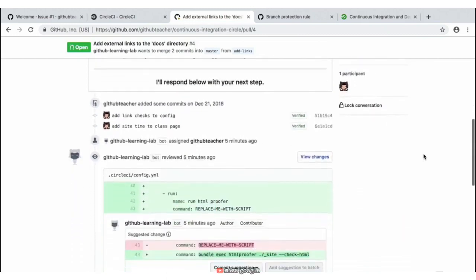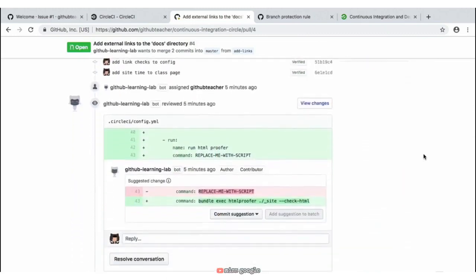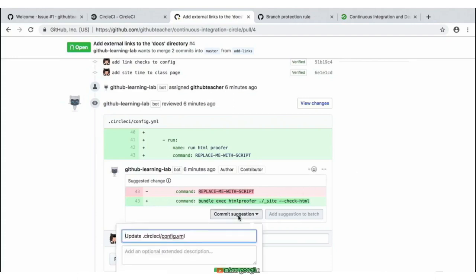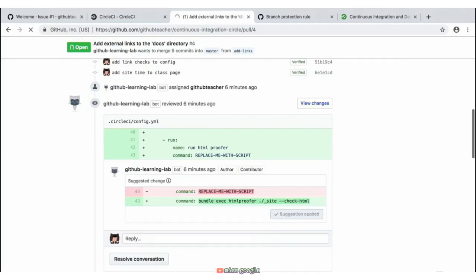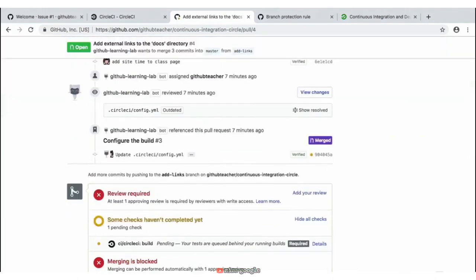Scrolling down, we see just like in some of these previous steps, we need to replace this placeholder text with the actual HTML Proofer unit test. This is already done for us, so we can go ahead and commit this suggestion by clicking on the 'Commit Suggestion' drop-down and commit these changes. By committing these changes, because we've added a new commit, CircleCI will go ahead and run these builds to make sure that it passes all of the tests and validations we have set up.